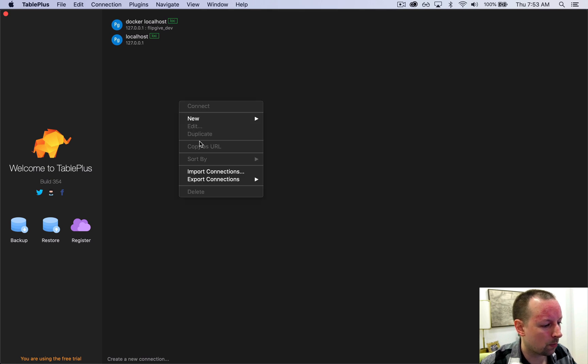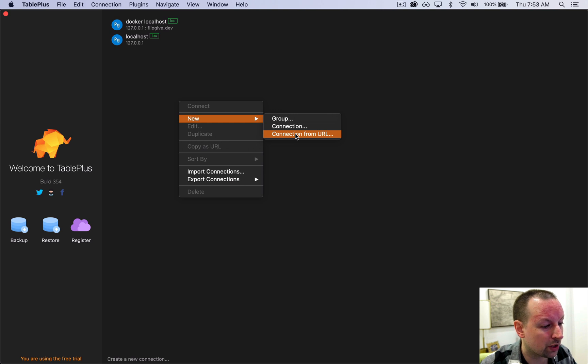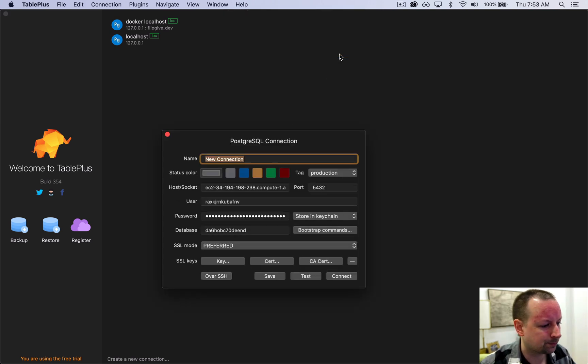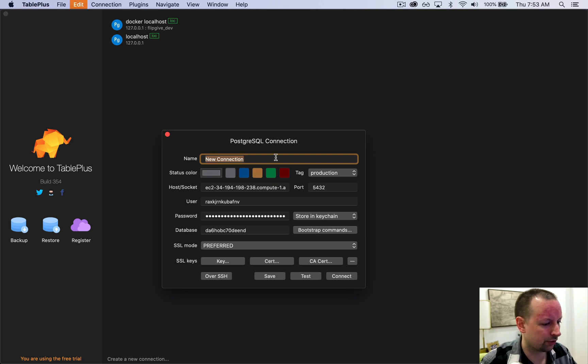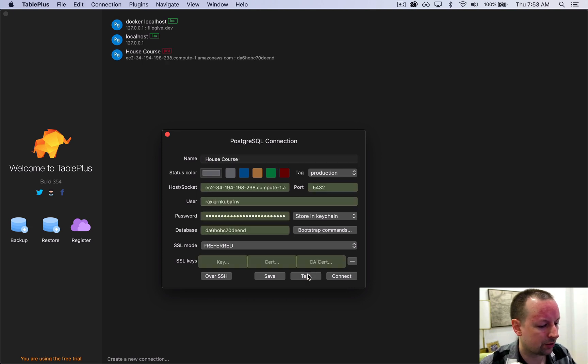So what we can do if we want to connect to our database from here is just do connection from URL. It will take what's in your clipboard and paste it in. We can give it a name, so this is the house course. Test it, make sure it connects okay.